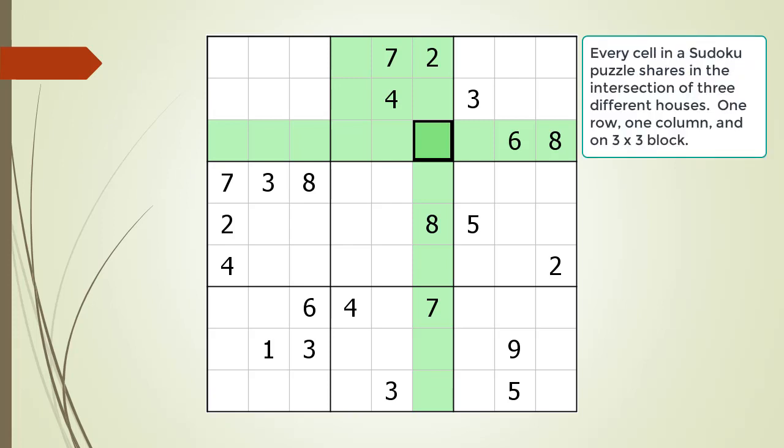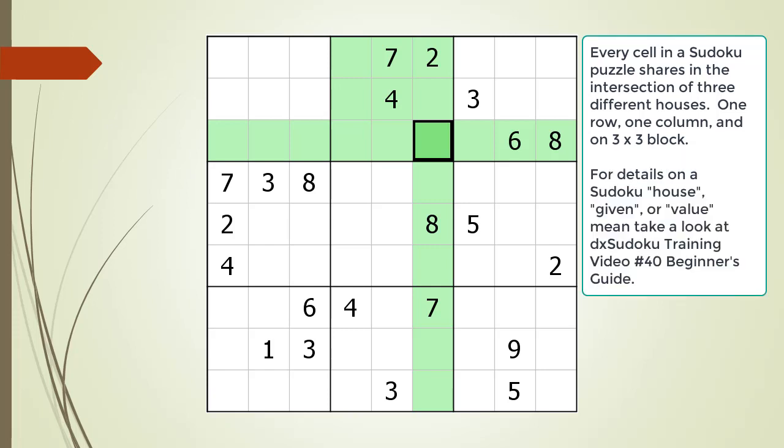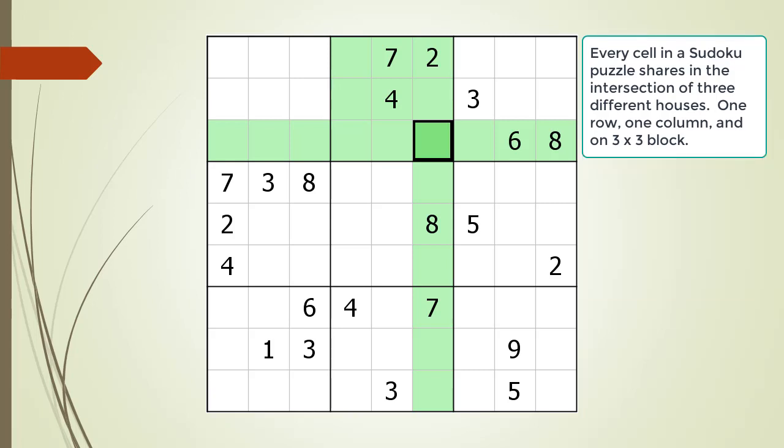Every cell in a Sudoku puzzle shares the intersection with three different houses. If you are not sure what a Sudoku house is, take a look at DxSudoku training video number 40. Also, if you are not sure what a Sudoku given or a Sudoku value is, they are also explained in training video number 40. We are now showing the three intersecting houses with cell 3,6, all highlighted in light green. The way to determine what pencil marks go into a cell is by excluding any given or value already set in the three shared houses.